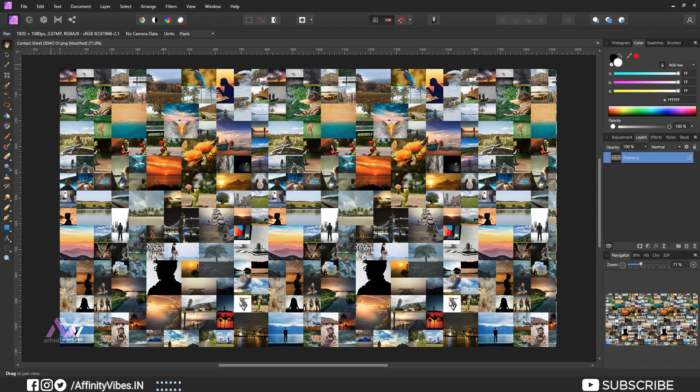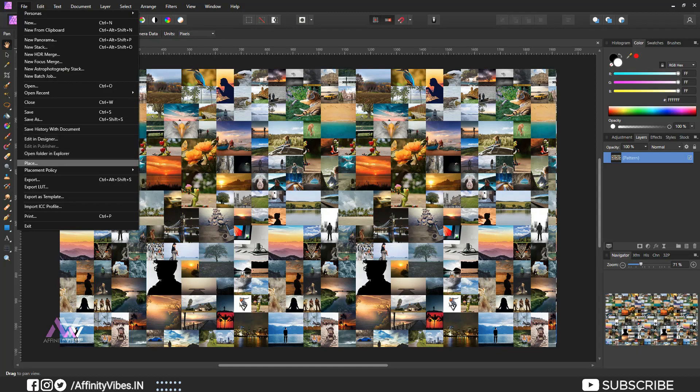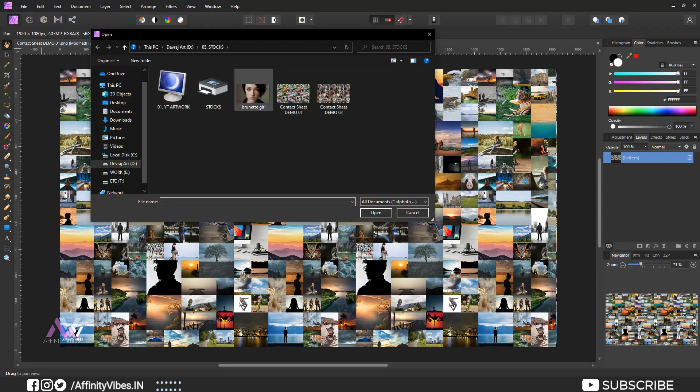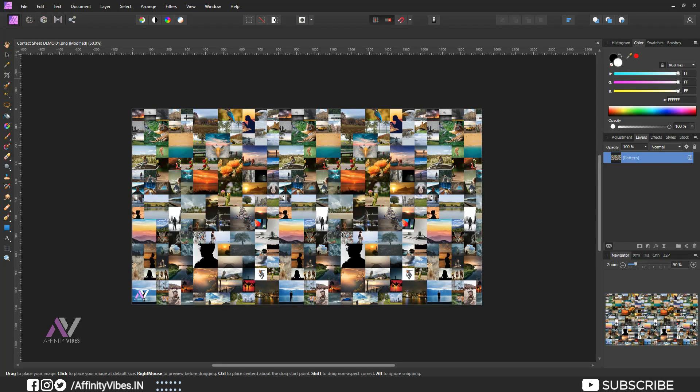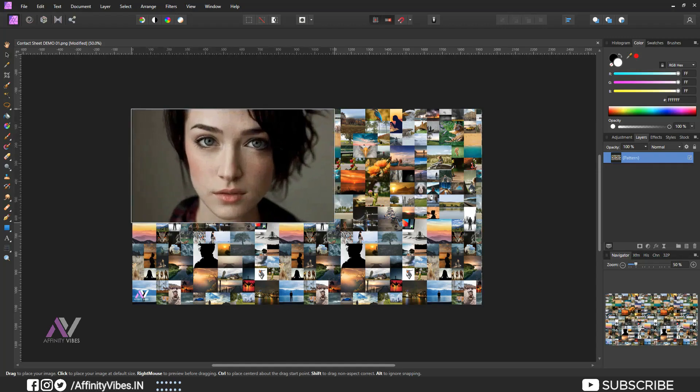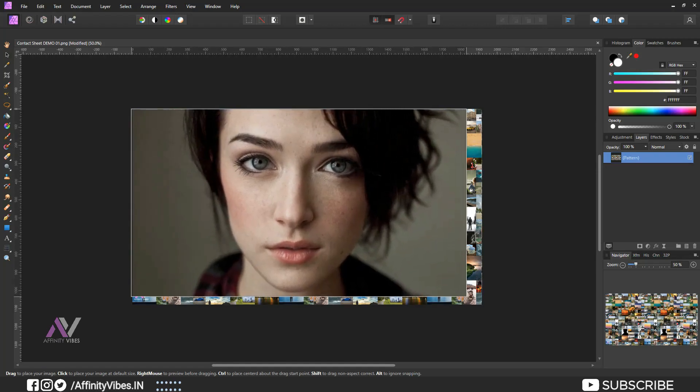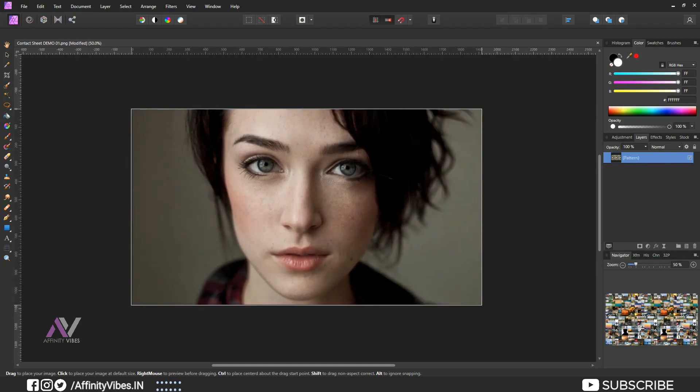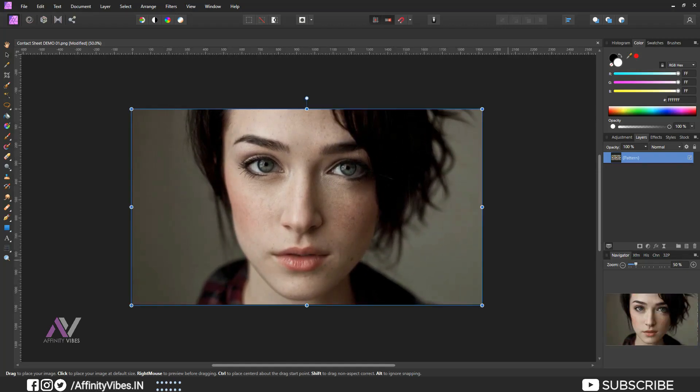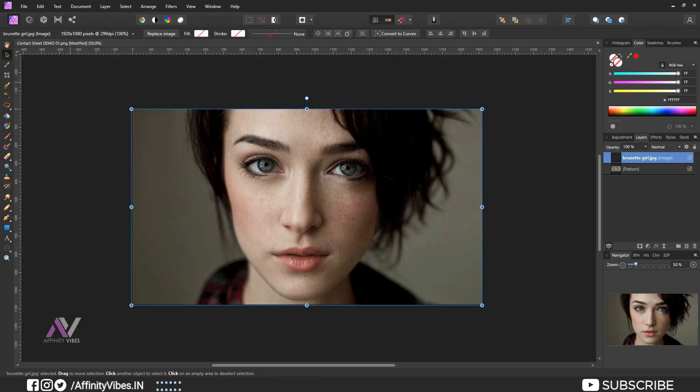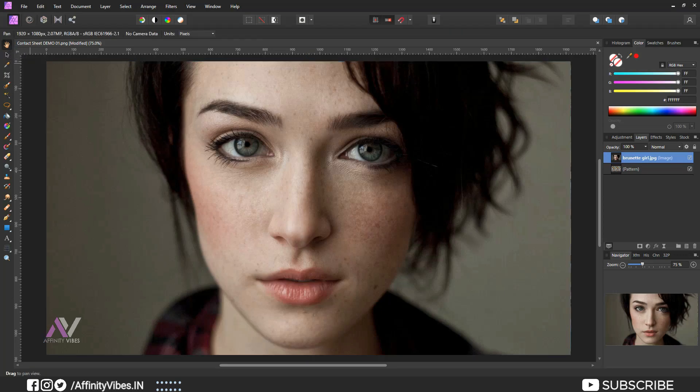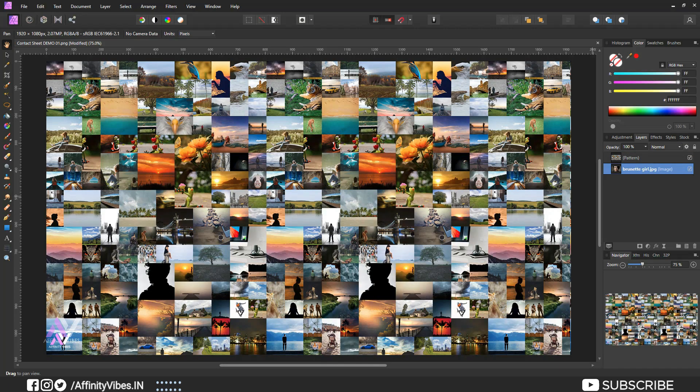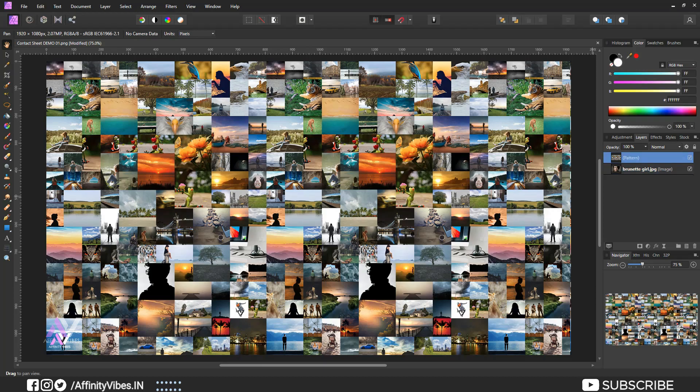Bring any portrait you like. Place it below the pattern layer to overlay.